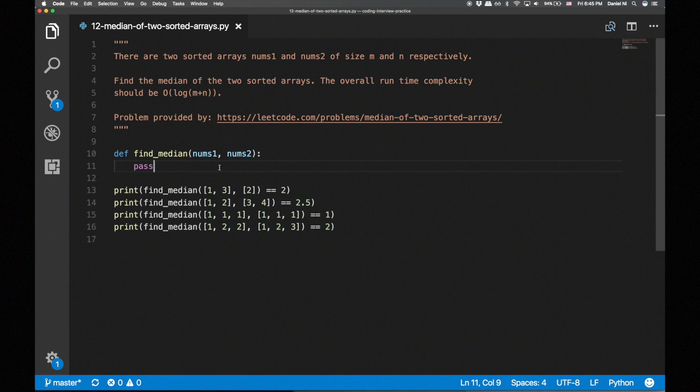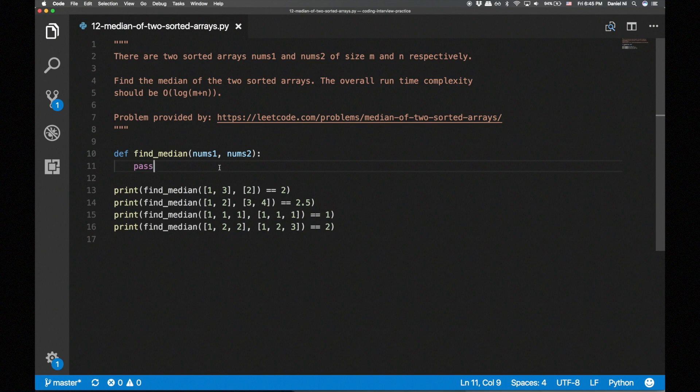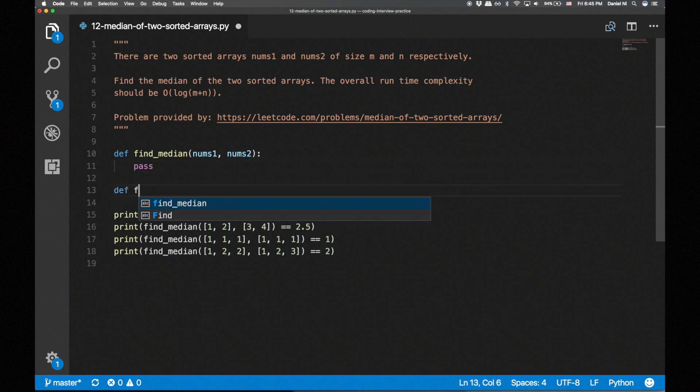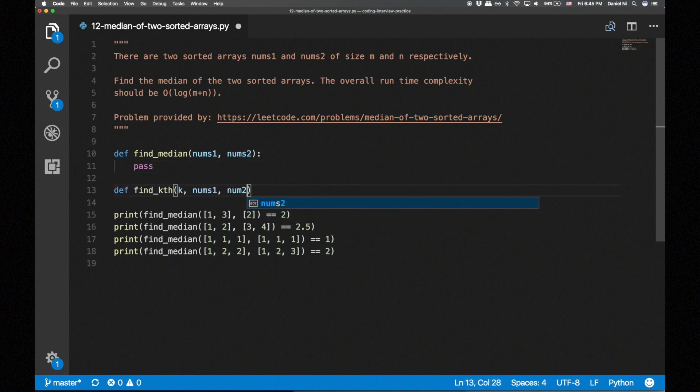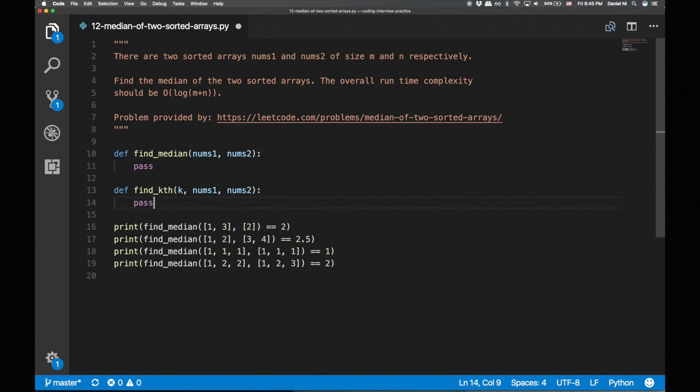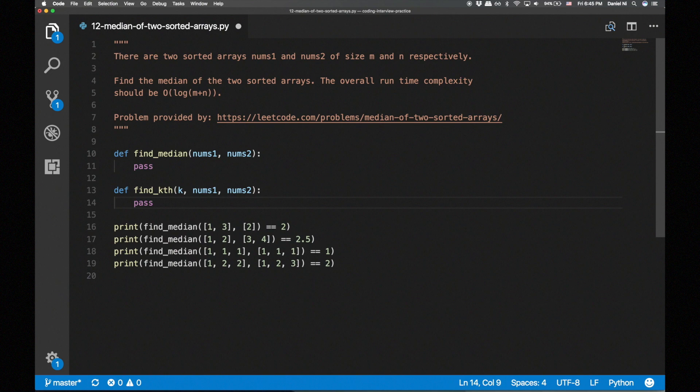I'm going to break this problem into a slightly simpler and more general problem: find the kth largest number in two sorted arrays. The expected runtime actually gives us a hint for how we should approach this problem. Since the problem runs a log time solution, we know that we need to reduce the solution space by a constant factor at each iteration by doing some sort of binary search.